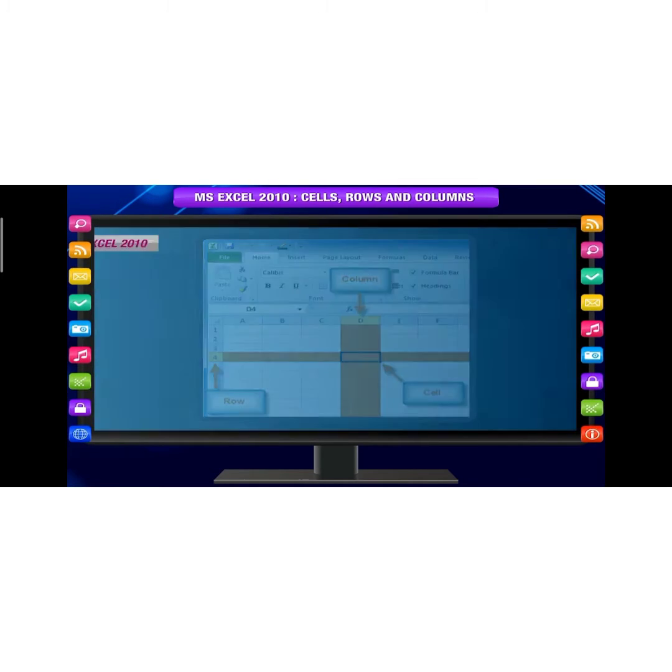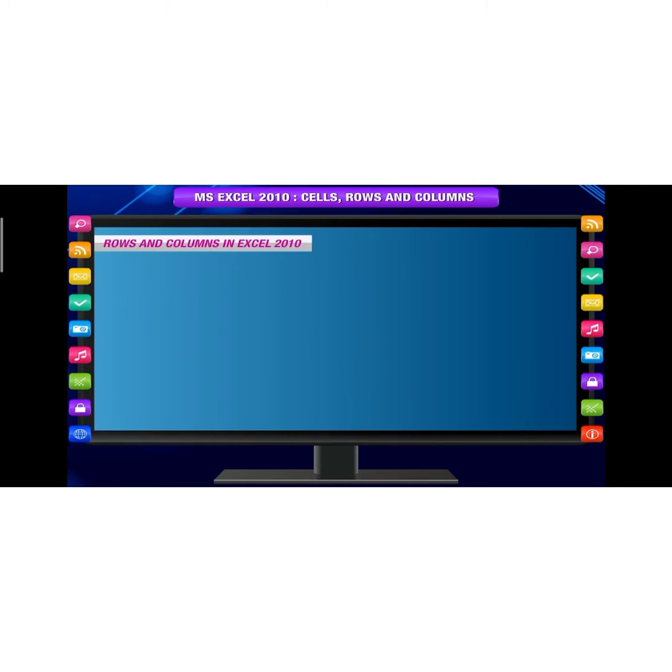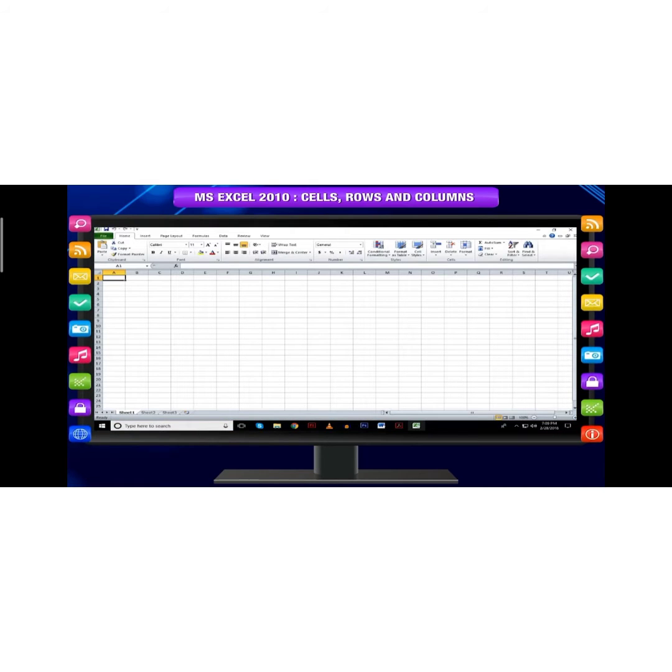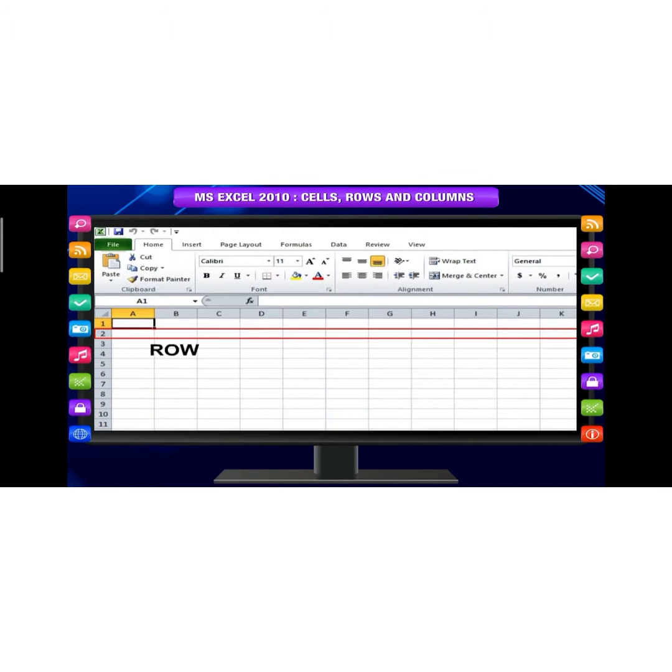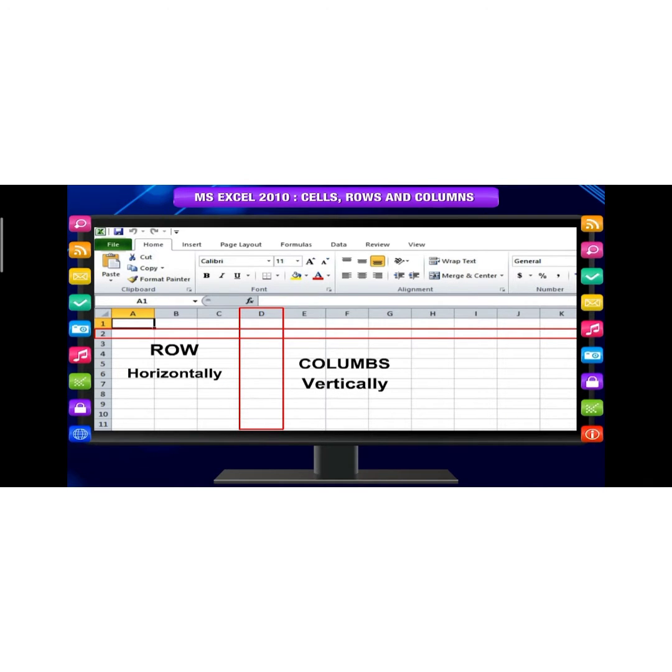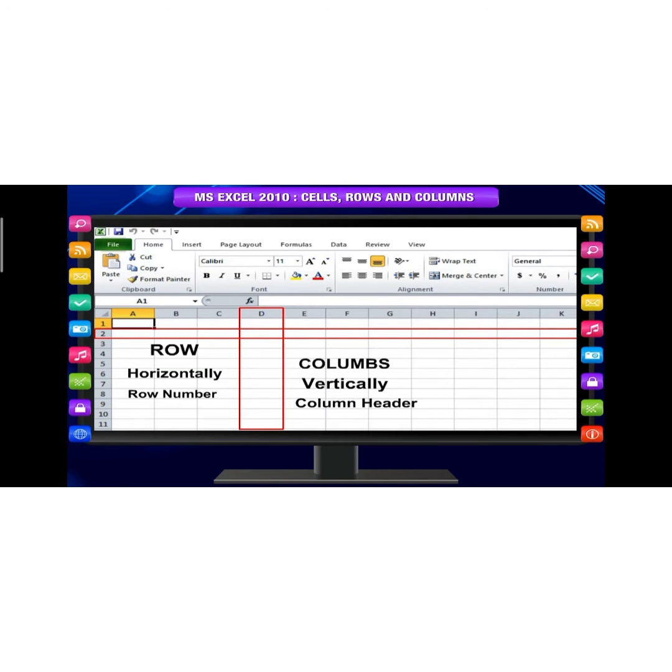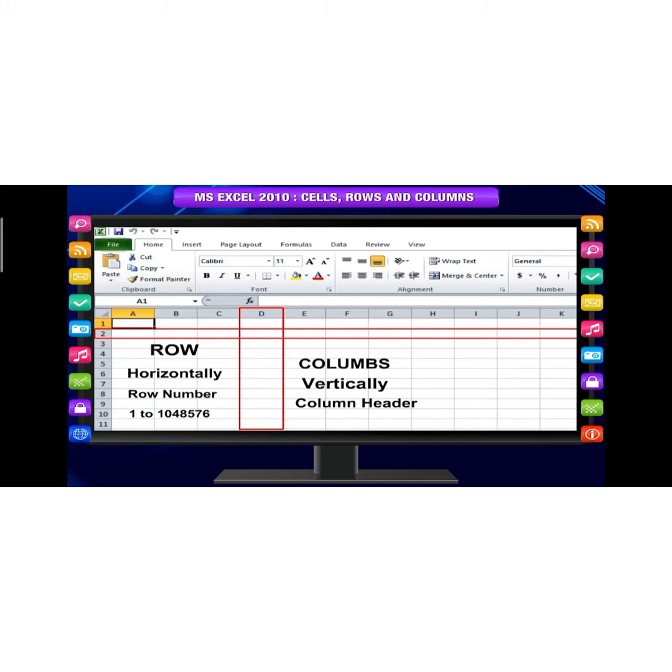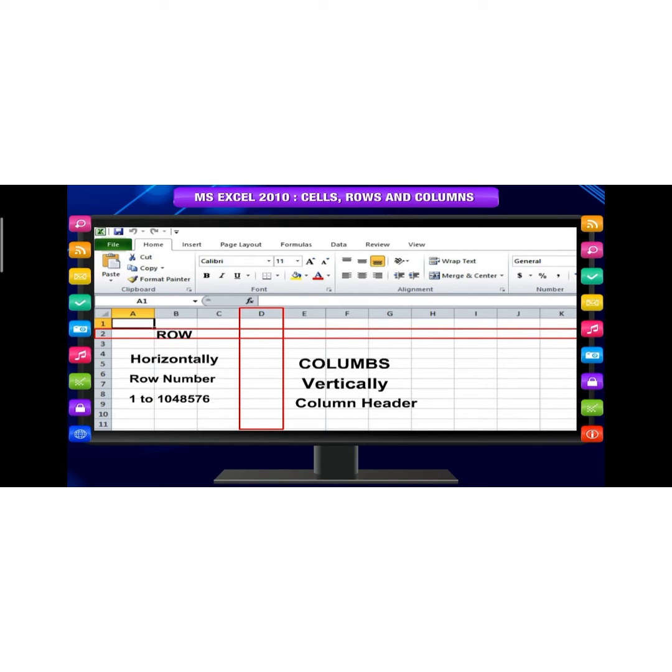Rows and Columns in Excel 2010: MS Excel is in tabular format consisting of rows and columns. Rows run horizontally while columns run vertically. Each row is identified by a row number and each column is identified by a header. Microsoft Excel 2010 row numbers range from 1 to 1,048,576.